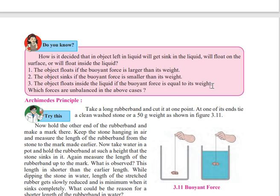The object floats inside the liquid if the buoyant force is equal to its weight — मतलब अगर जितना buoyant force उस पर लग रहा है और उस object का weight दोनों same हैं, तो जो object है वो पानी के अंदर तैरने लगेगा। Which forces are unbalanced in the above cases? पहले और दूसरे case में forces unbalanced हैं, लेकिन तीसरे case में जो buoyant force है और gravitational force है वो दोनों same — यानी balanced रहेंगे।